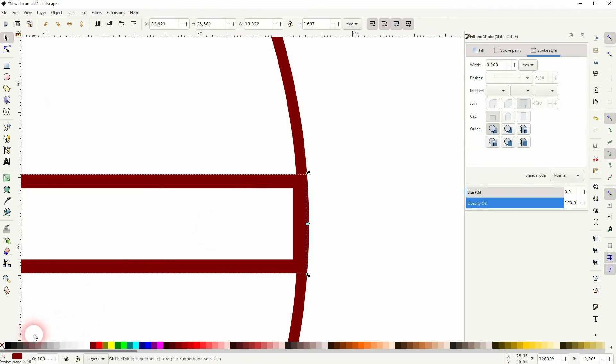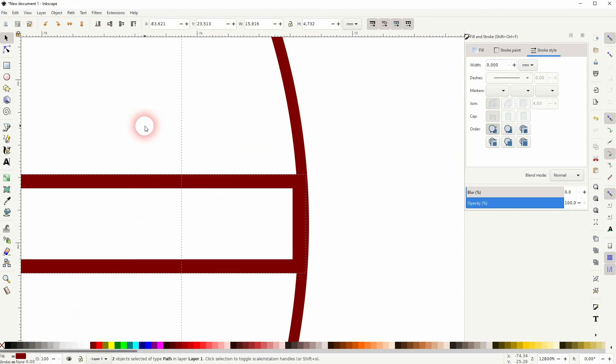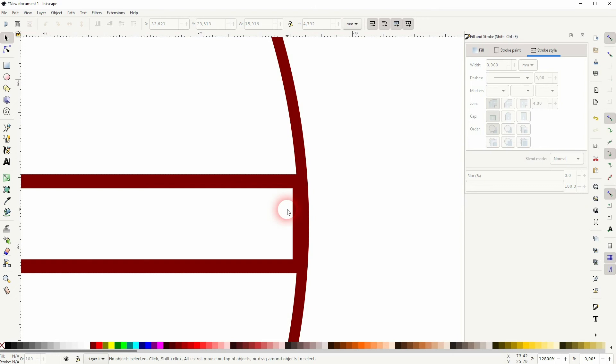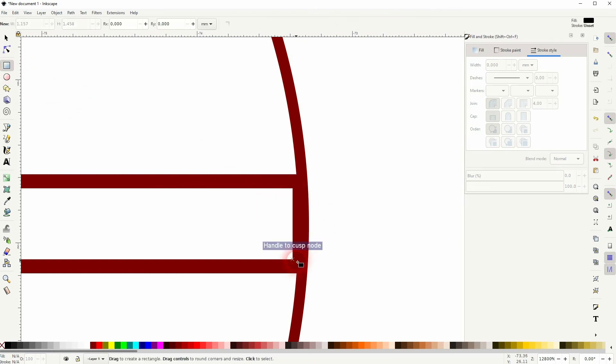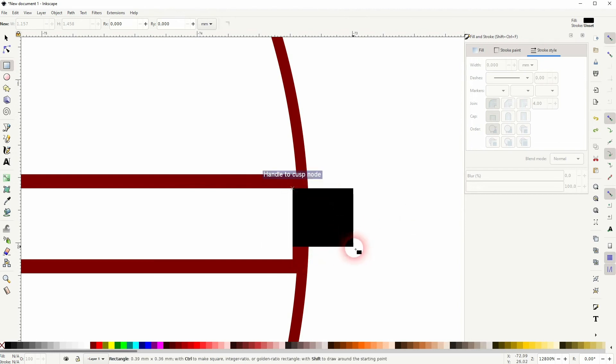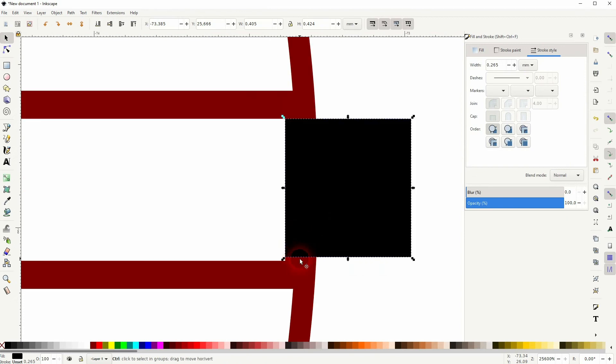But first, make sure that your elements don't have a stroke anymore, so I'll hold Shift and click on the X for both. The snapping should help to find these two points. Just drag it from one like this, and then reposition it with the cursor tool until it snaps.